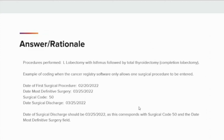If your cancer registry software allows multiple surgical procedures to be entered and coded, the date of the first surgical procedure would be entered as February 20, 2022, with surgical code 23 for the left lobectomy with removal of the isthmus. The second surgical procedure date would be entered as March 25, 2022, with surgical code 50 for the right lobectomy, which was the completion total thyroidectomy.